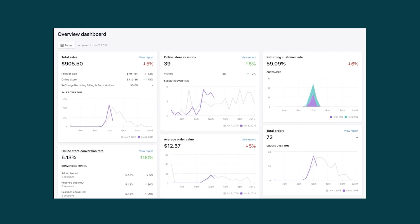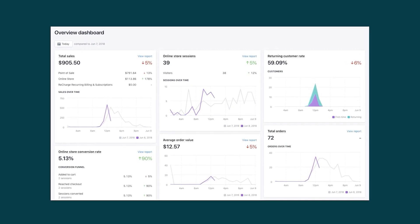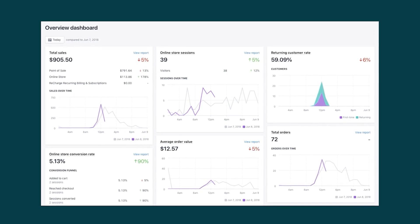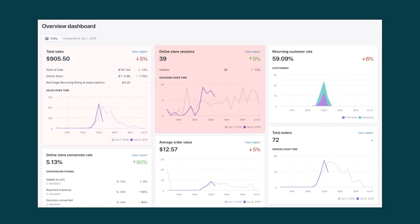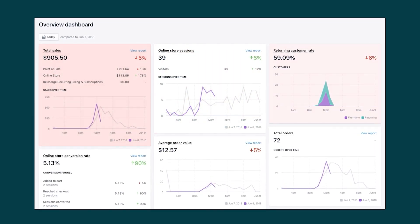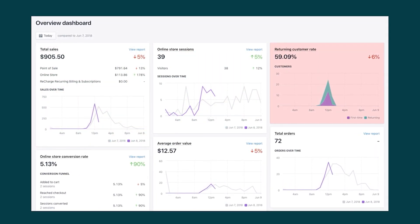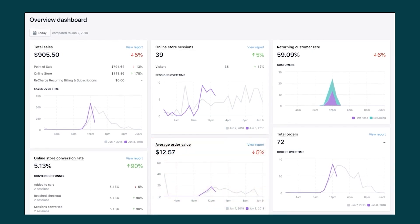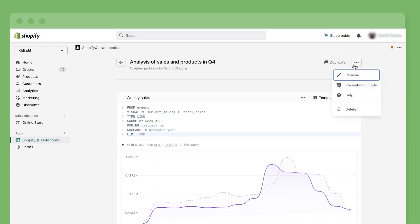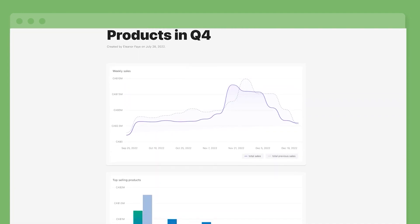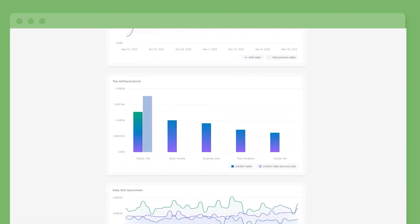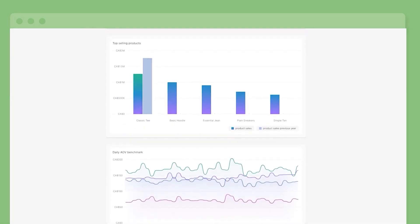Besides that, with Shopify you'll get an analytics section to show you valuable data such as your website visitors, total sales, returning customer rates, average order value, and more. This feature gives you a more professional outlook on your business and helps you figure out what's working and what's not.